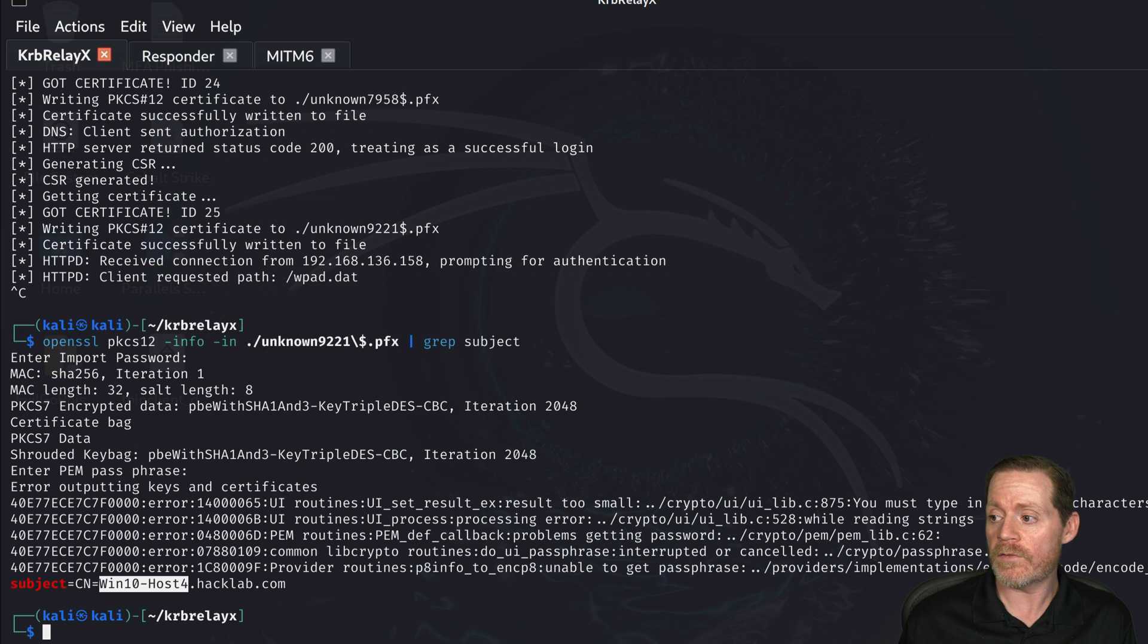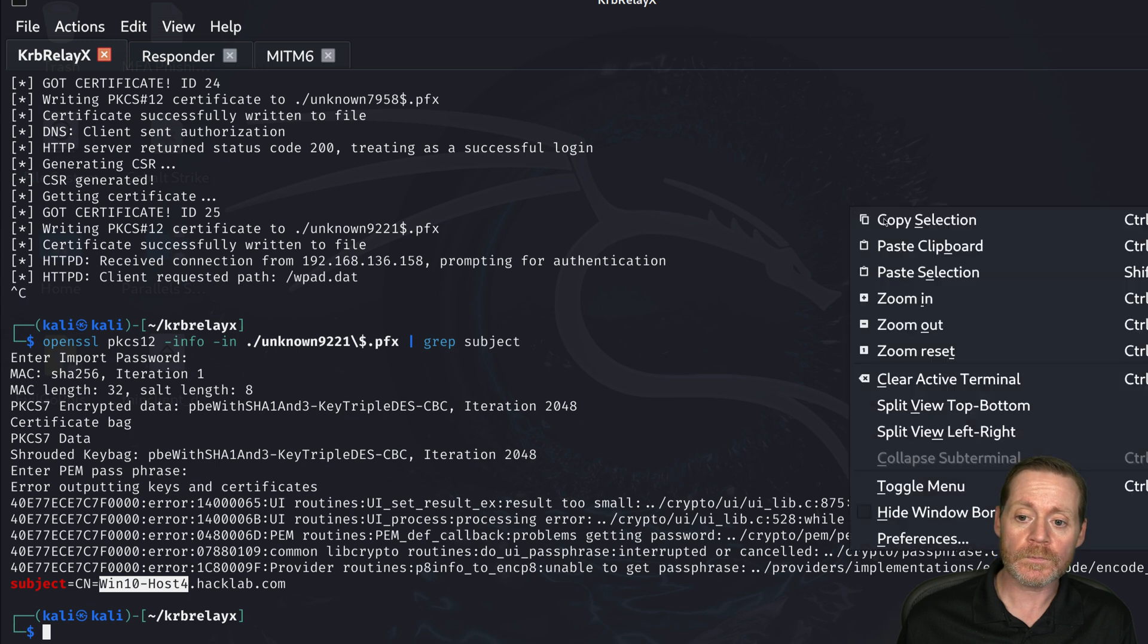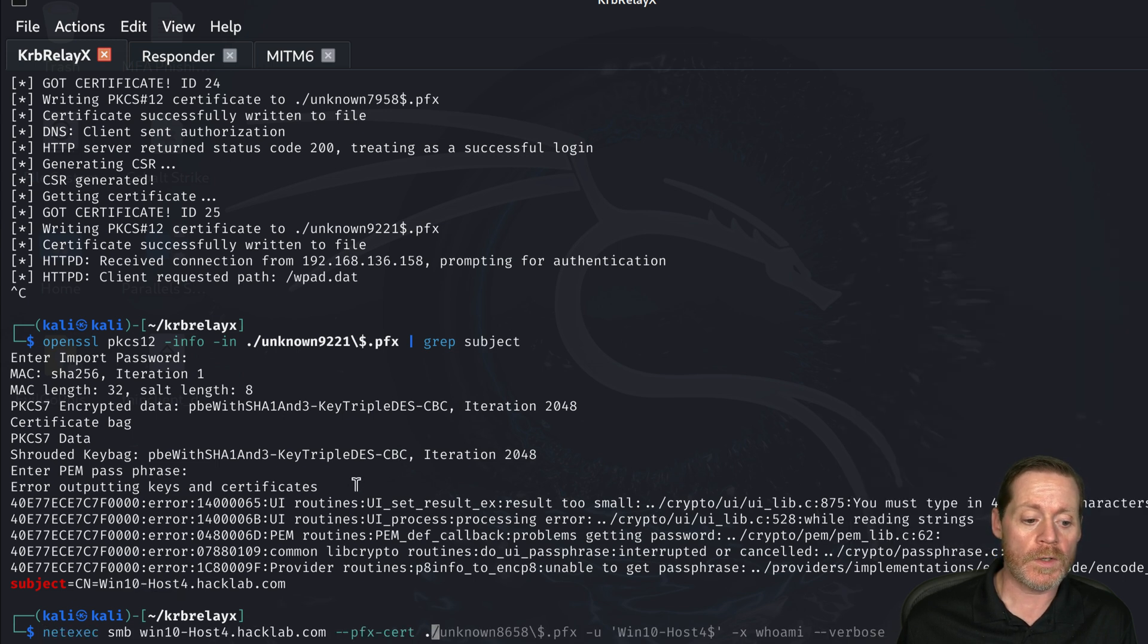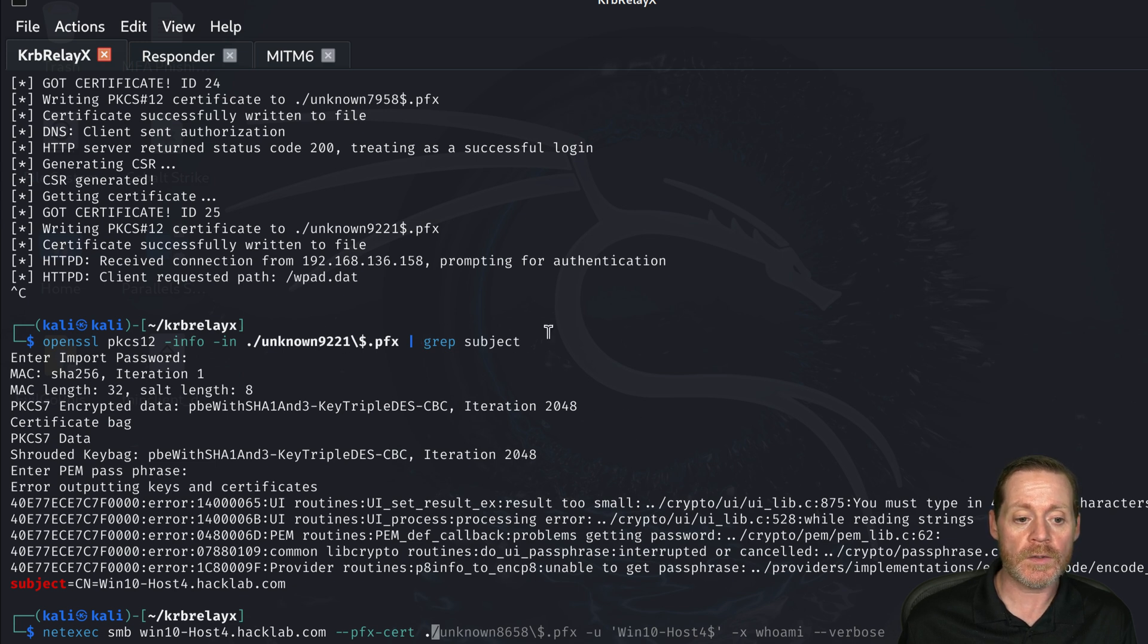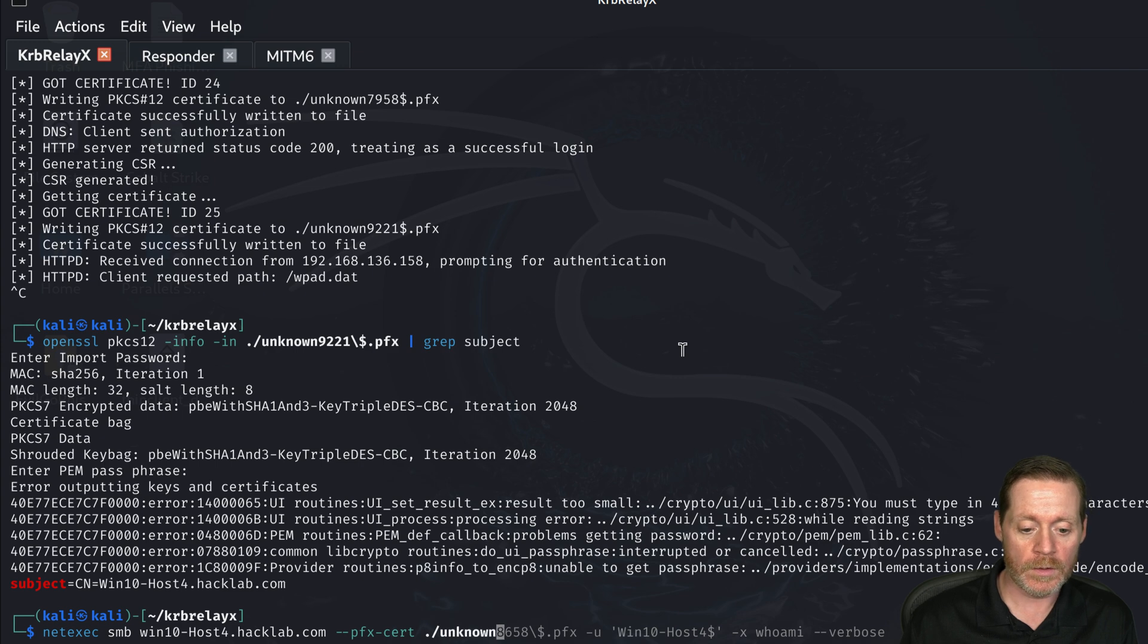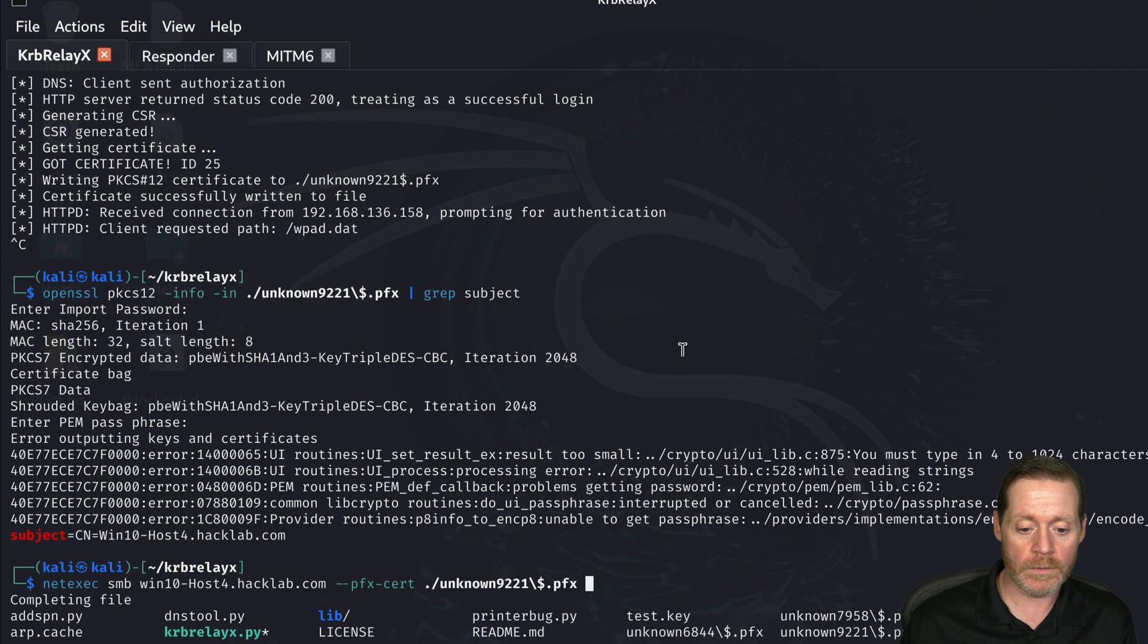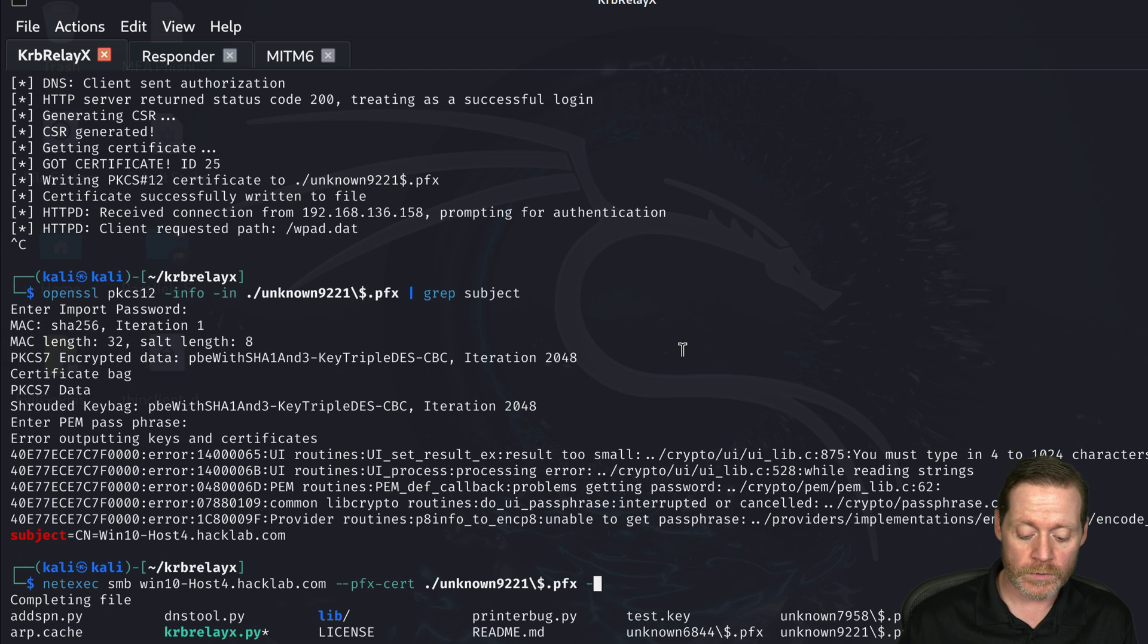So we're going to go NetFX or NetExec and we're going to use SMB. So we'll do NetExec SMB when 10 host 4. We're going to do the pfx cert that we just had. We saw our pfx cert is 9 2 2 1 so we slash unknown 9 2 2 1 and then we're simply going to give it the username.